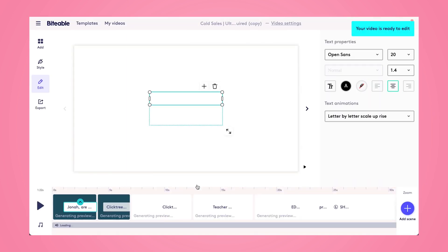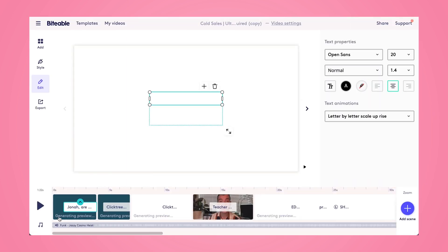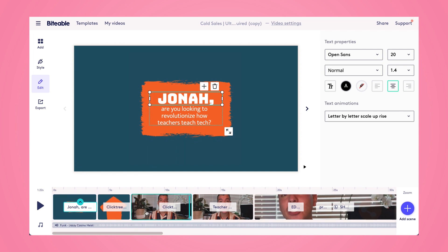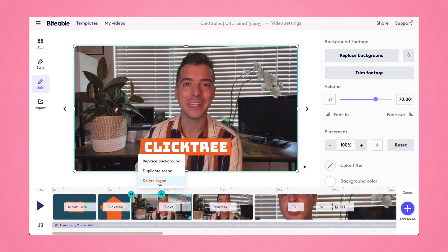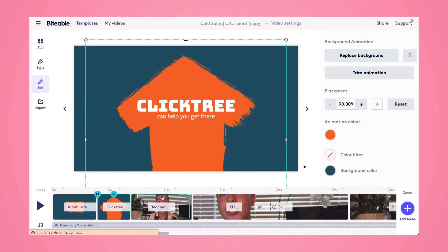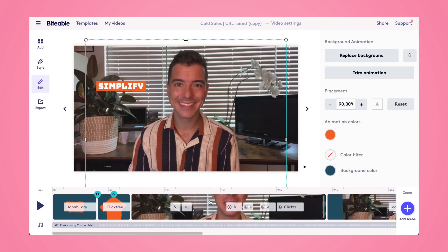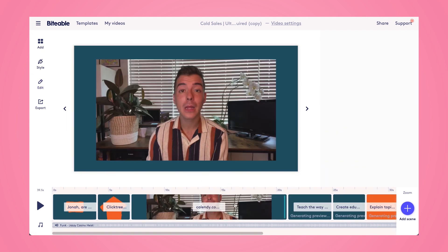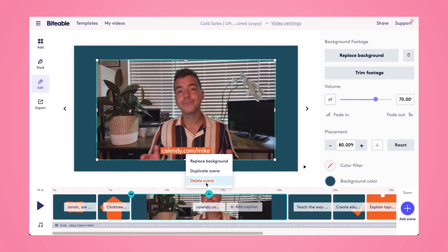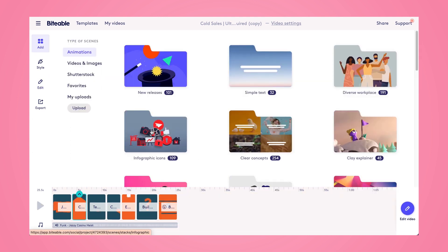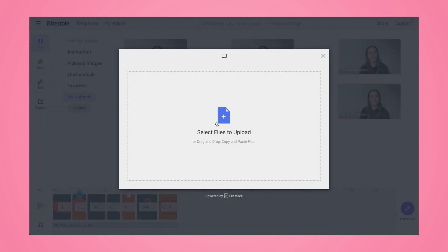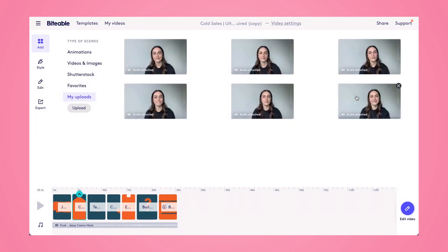Now this video does have videos of a talking head with audio uploaded. Just a reminder that if you are uploading videos and you want to keep that original audio, you will need to be on an Ultimate or Teams plan. So to start off, I'm going to remove the videos of Jonah here and replace them with videos of myself that I've already recorded. We'll click delete scene on all of these videos and then jump over to add scene and head to upload. This is where I'll upload the videos of myself.